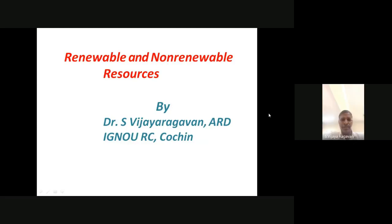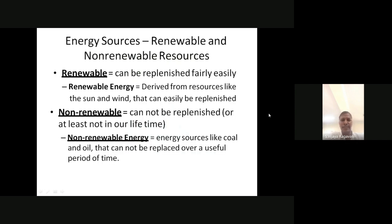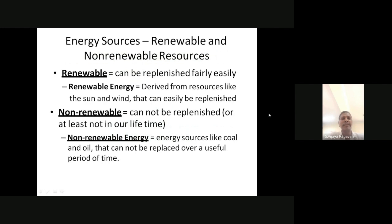Good morning. Today we are going to speak about renewable and non-renewable natural resources and how we are using them. Renewable resources can be replenished fairly and easily, while non-renewable resources cannot be replenished within our lifetime. Renewable resources are derived from sources like the Sun, whereas non-renewable energy comes from coal and oil, which cannot be replaced over a useful period of time.